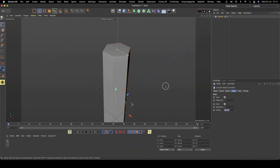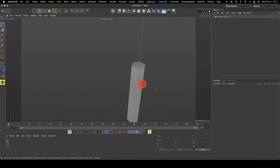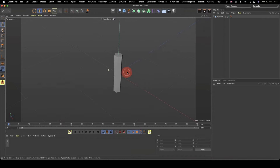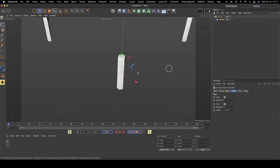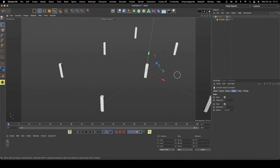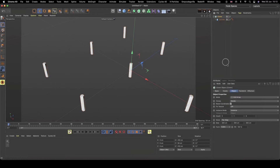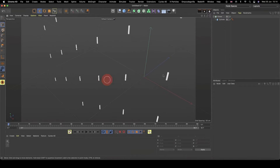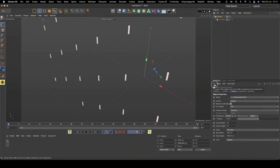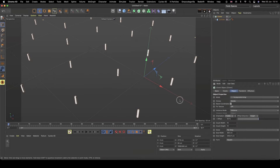Now let's use the cloner. Grab the cloner and drop the cylinder into it. We're going to use a honeycomb array, which gives a really nice honeycomb effect. The orientation is currently set to XY, but we're going to select XZ so the clones are laid flat.